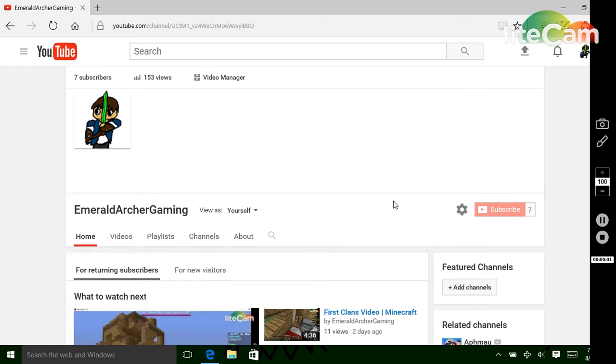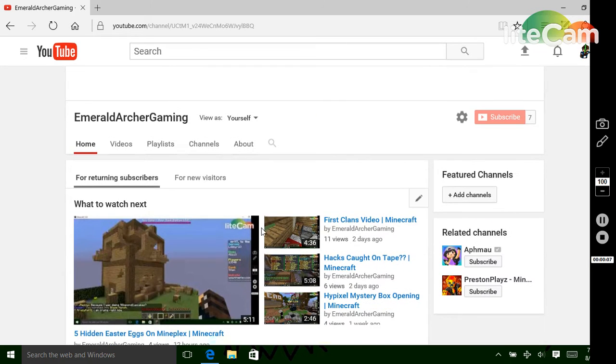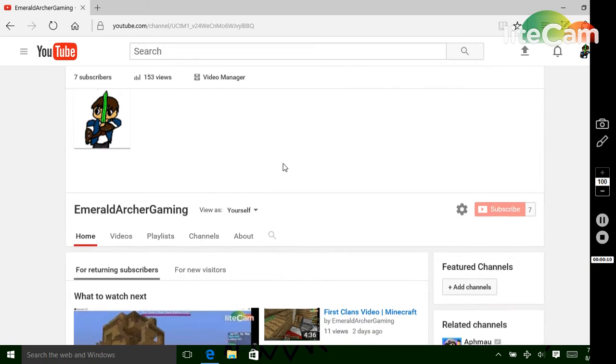Hello guys, Emerald Archer Gaming here. Today I'm going to be showing you something a bit different. I'm going to be showing you how to add a subscribe button to the corner of your videos.